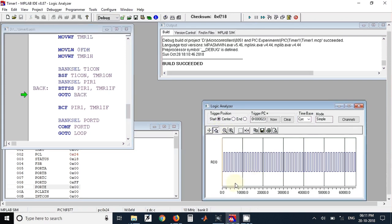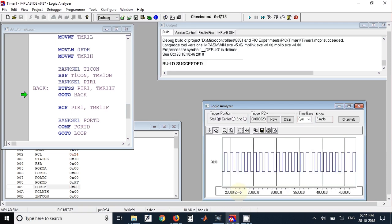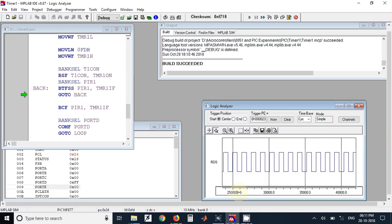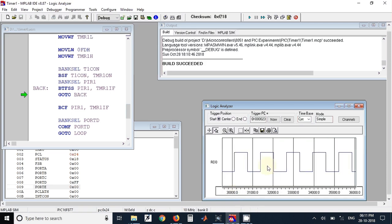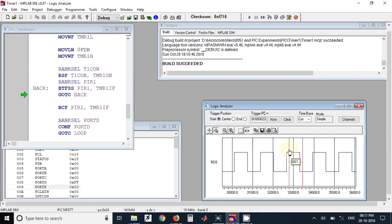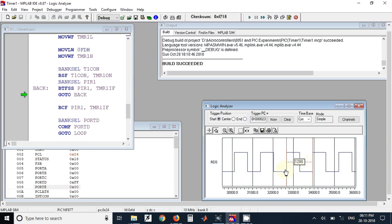You can zoom that square wave and check the frequency if you want. For that you can have cursors. Select at the starting edge and one at the final edge. This is the CPU clock cycles that are used for generating a single square wave.